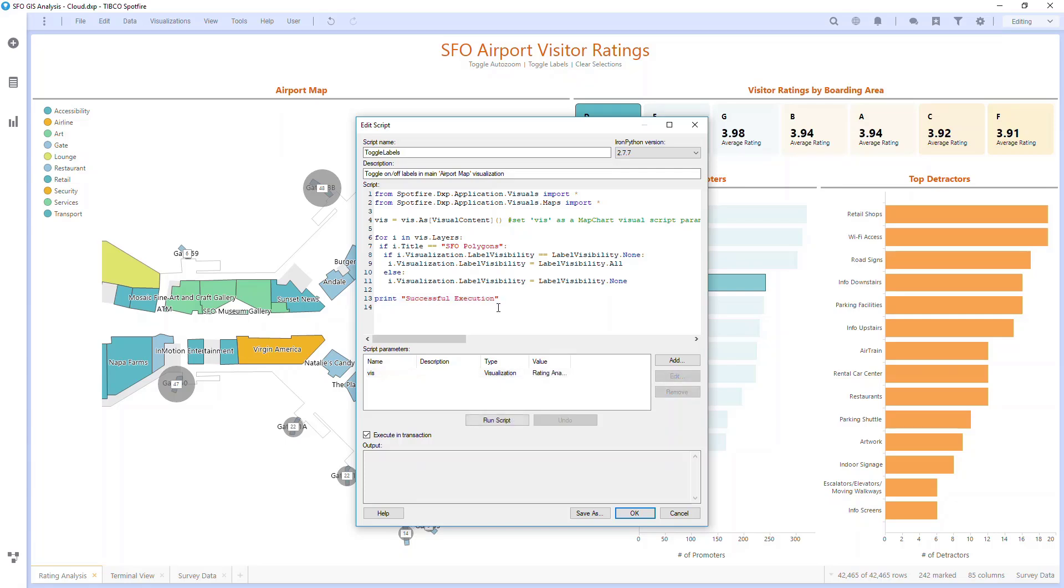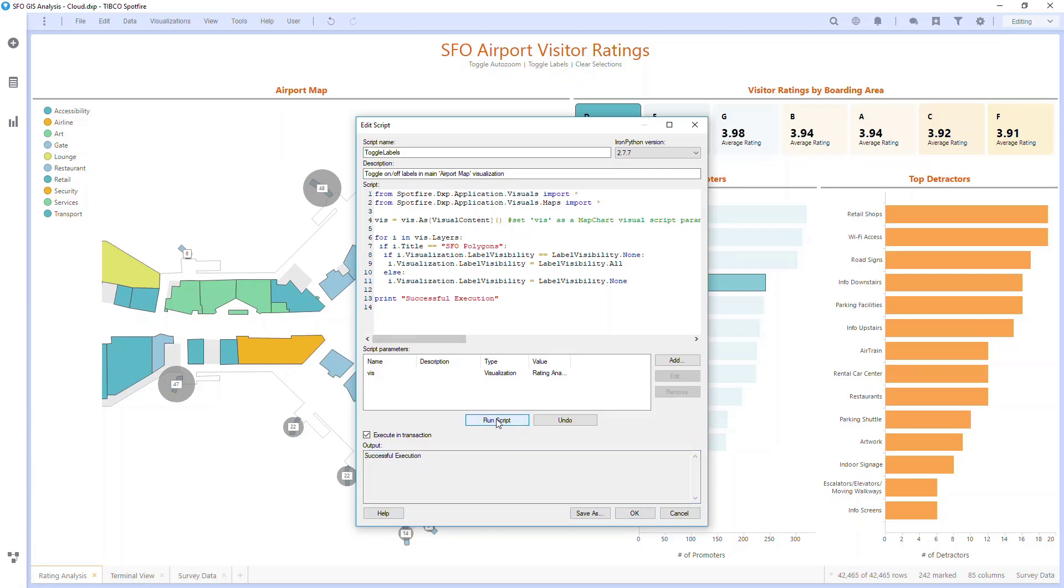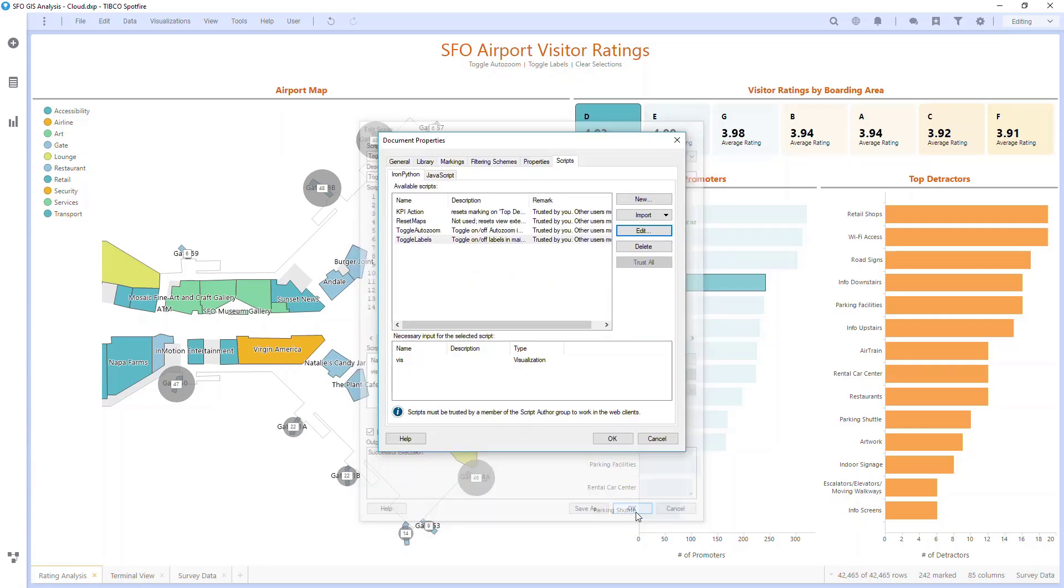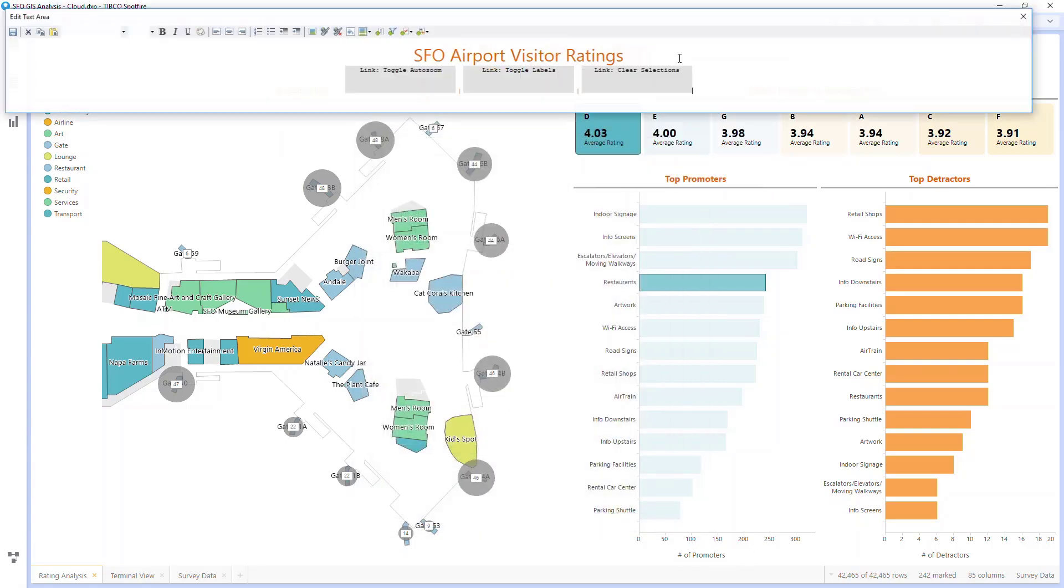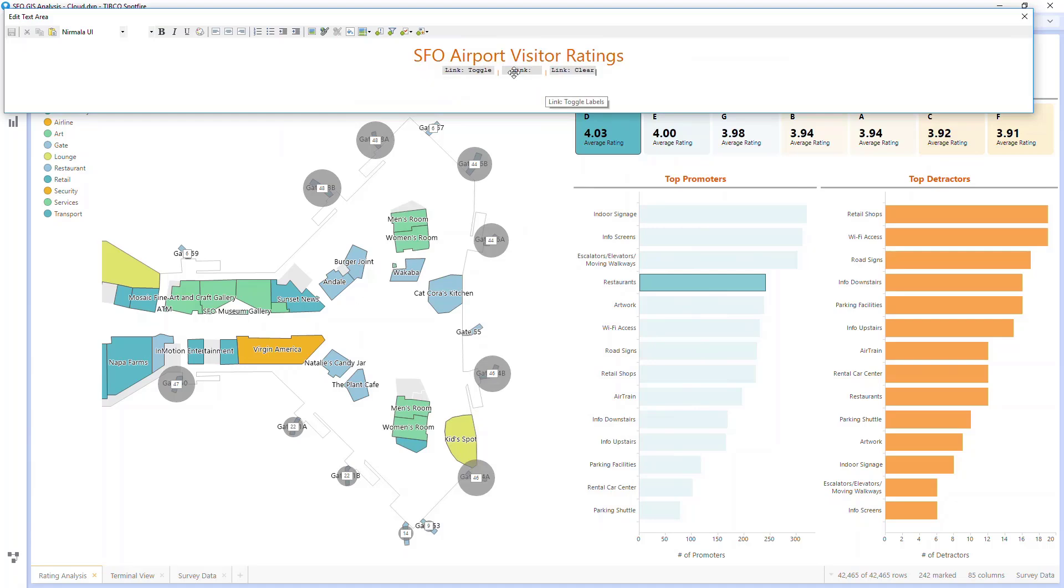In order to set this action control in the text area, I create an action control with this icon. I've created this action control that I've set as a link, and I've tied it to this toggle labels IronPython script, and I've selected it with this viz parameter set to Rating Analysis and Airport Map.